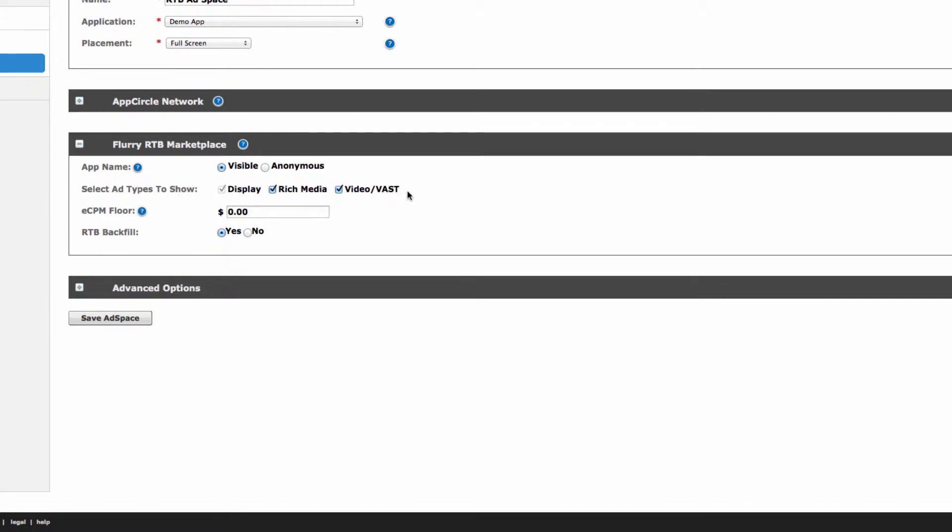Next, select what ads you'd like to show in your ad space. Display ads are included by default, and you can decide whether you'd like to show rich media or vast video ads by selecting the respective checkboxes. We'll leave all three selected for this demo, as this maximizes the ads available to your inventory.